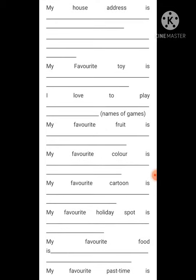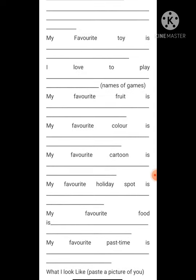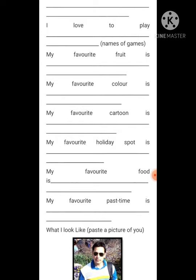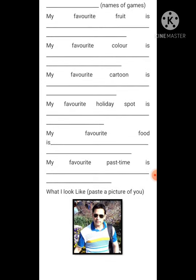Next, write your favorite toy. Then 'I love to play' — you can write indoor or outdoor games. My favorite fruit is — write the name of your favorite fruit. My favorite color is — write your favorite color. My favorite cartoon is — write it down if you watch television. My favorite holiday spot — for example, Shimla, Manali, or Kashmir — wherever you would like to go on vacation.